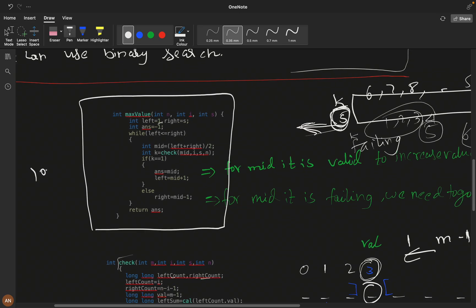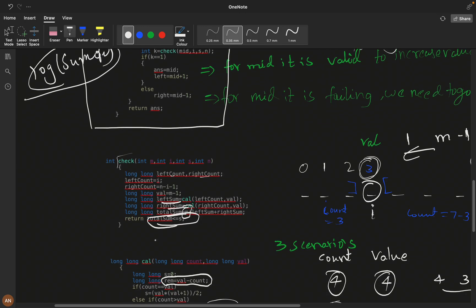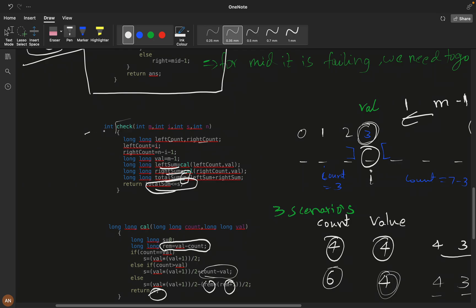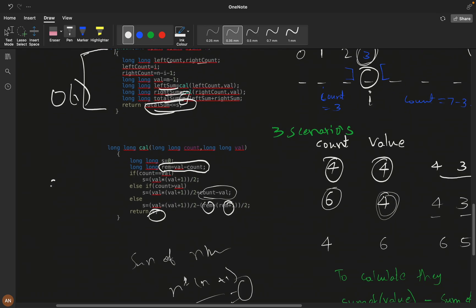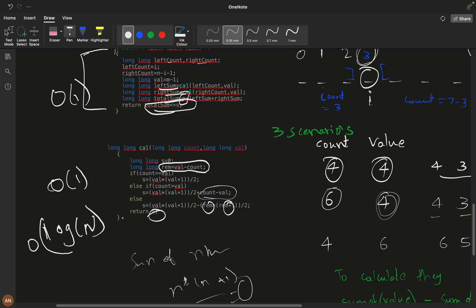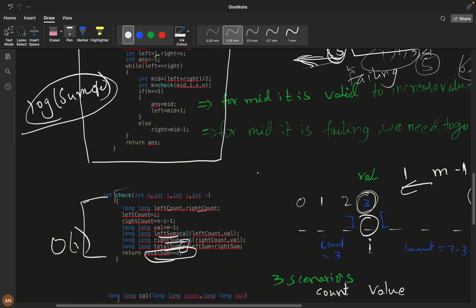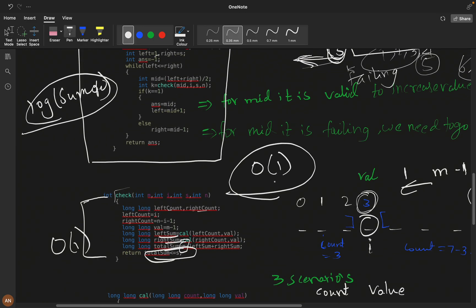The time complexity is O(log(maxSum)) since binary search runs over the sum range, and each validity check is O(1). The space complexity is O(1). I think we have understood this question — thanks for watching.